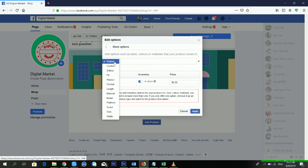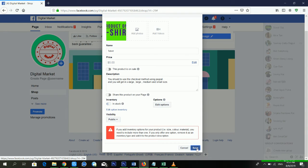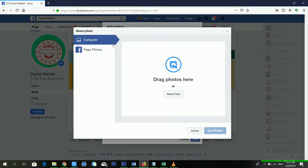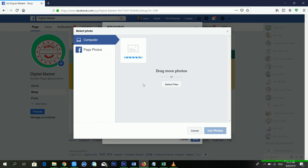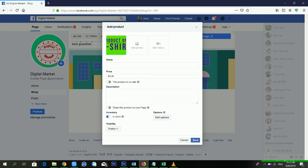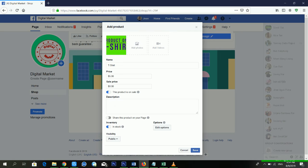Now I'm clicking Apply and then Save again. I'm reselecting the files and uploading the photo again. My photo is now uploaded — I'm clicking 'Use Photo'. I'm keeping the product name as T-Shirt and setting the price at five dollars. This product is on sale so I'm enabling that option.